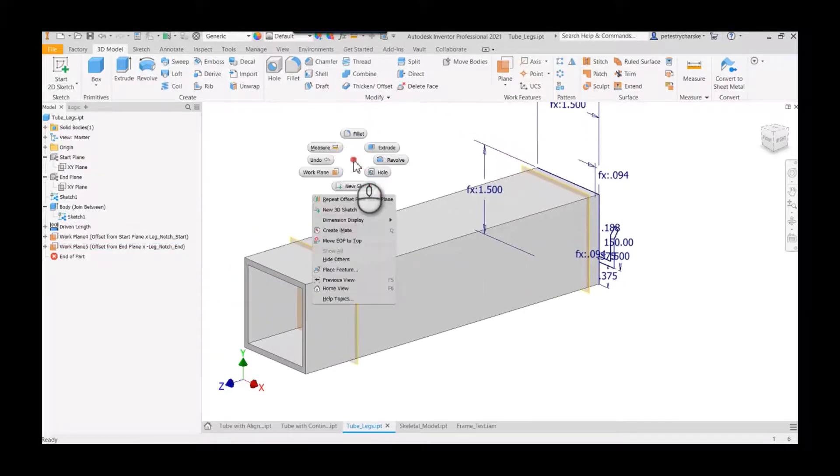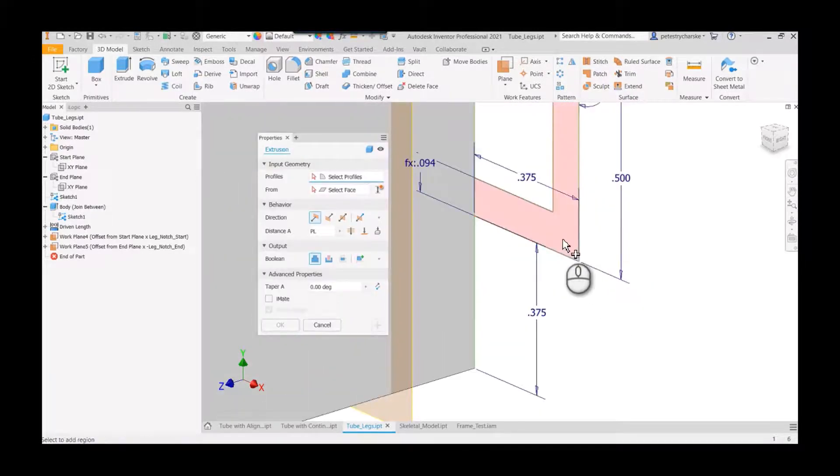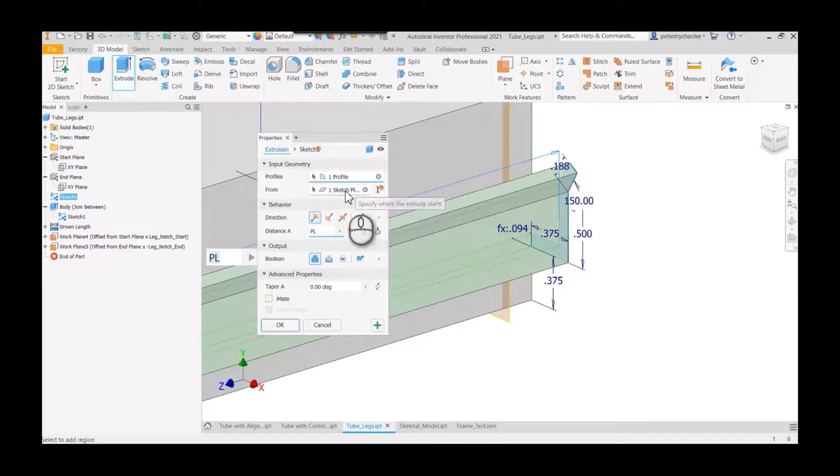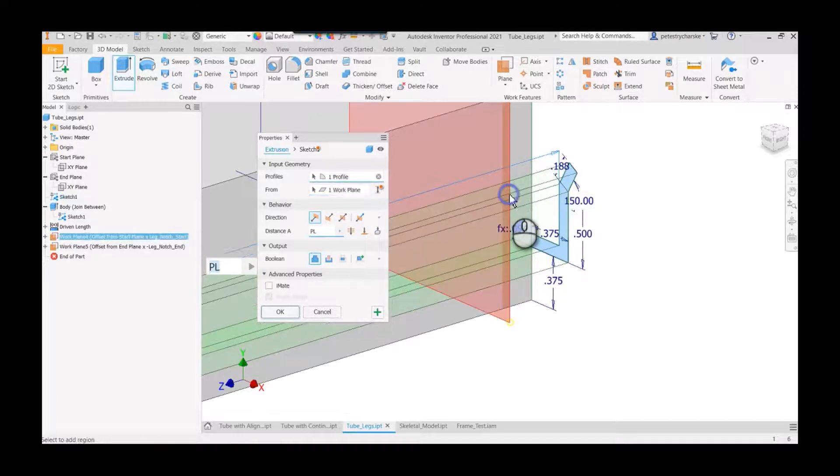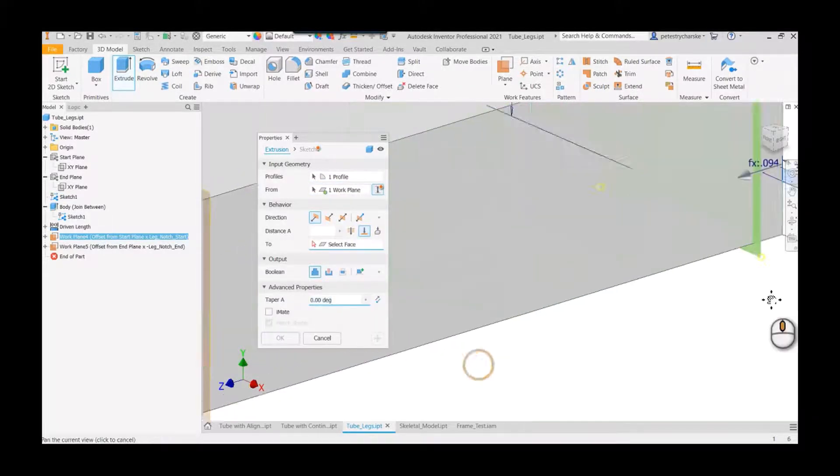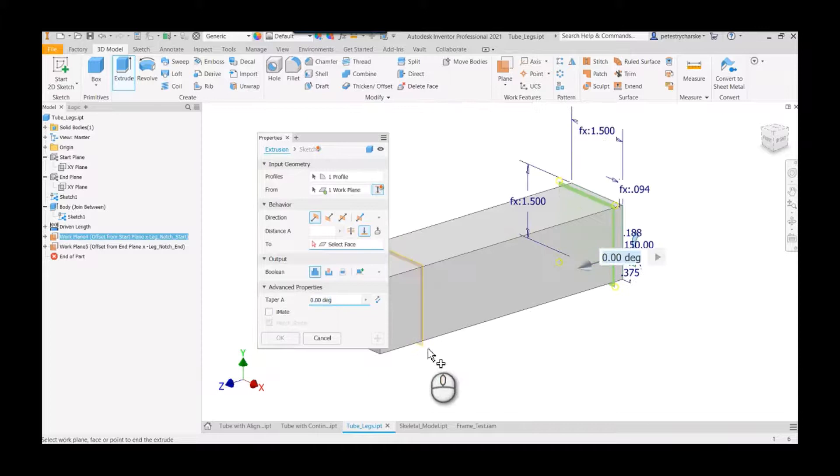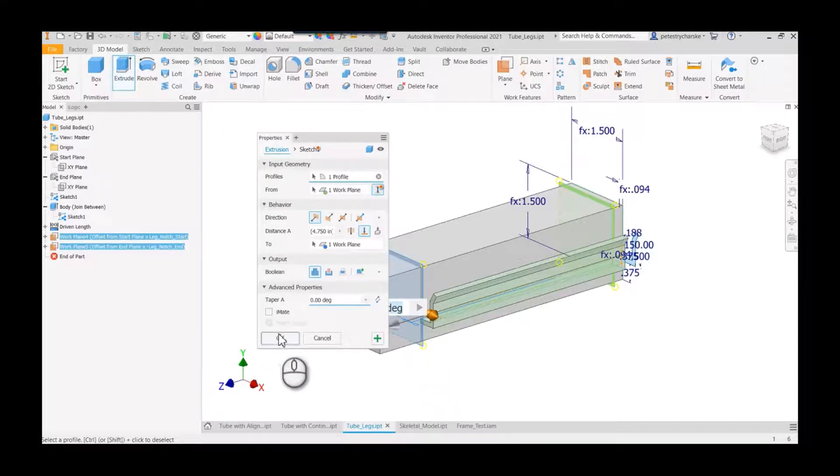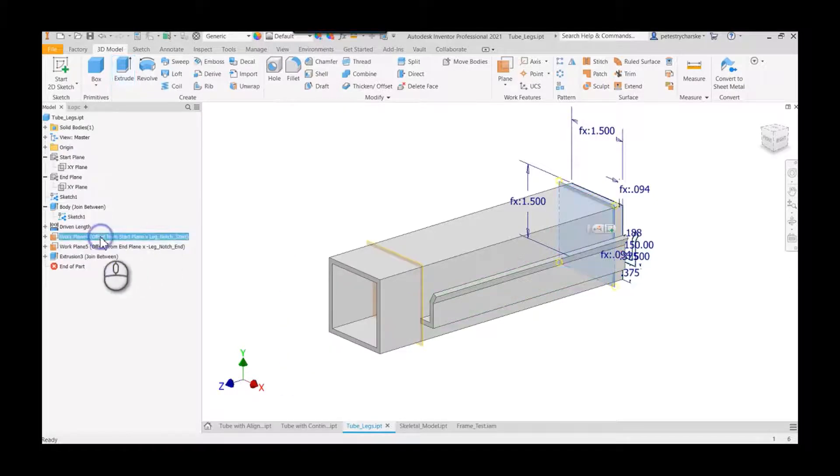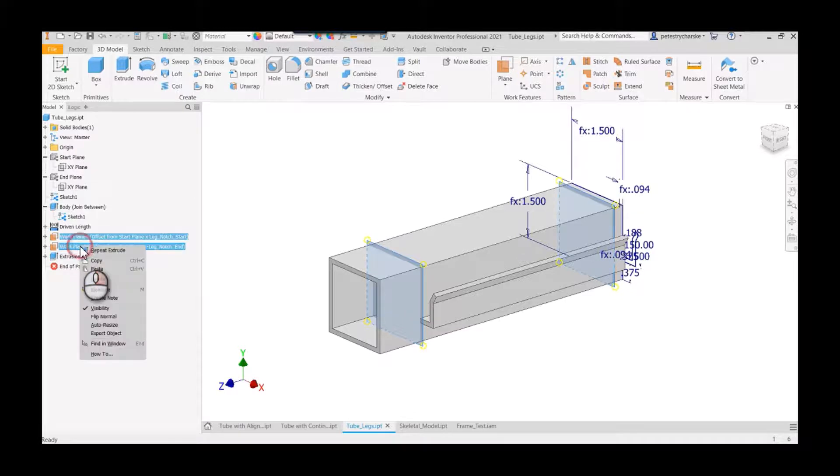So I'm going to go ahead and extrude this shape for the leg notch, but we're going to use the between option. So I'll start from this plane and I'm going to end it on this plane, so we're going to run it in between those two. That way, if we ever need to change the leg notching later, we can run it between those two planes.